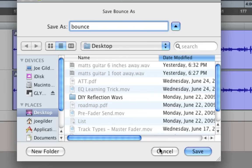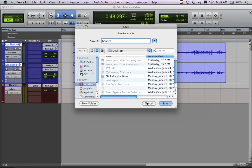and as soon as we give it a name and hit save, what's going to happen is a window will pop up here, and it'll say it's bouncing to disc, and it will basically go through and play the song in real time, play that selection. So let's just try that real quick, I'll show it to you.